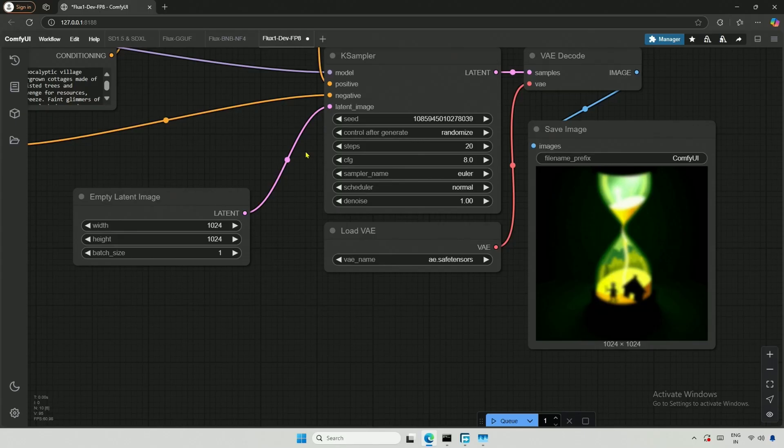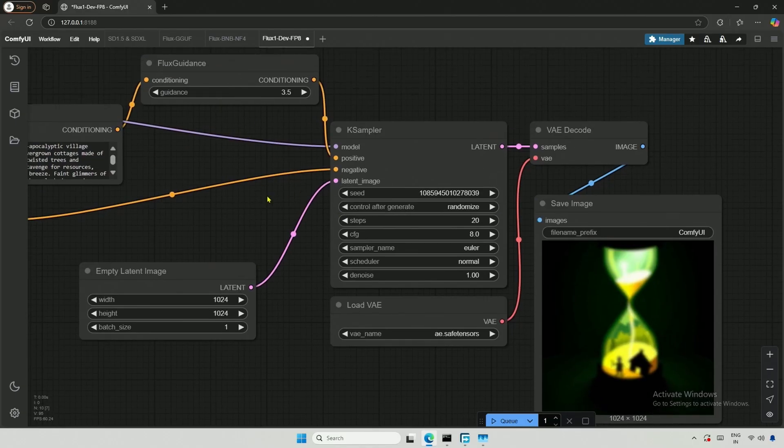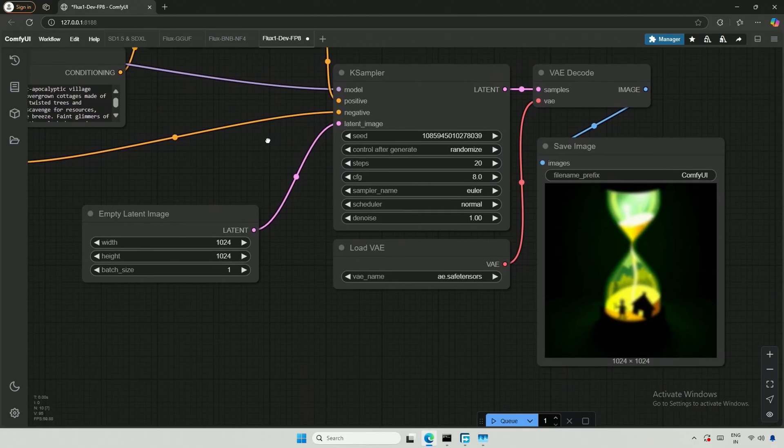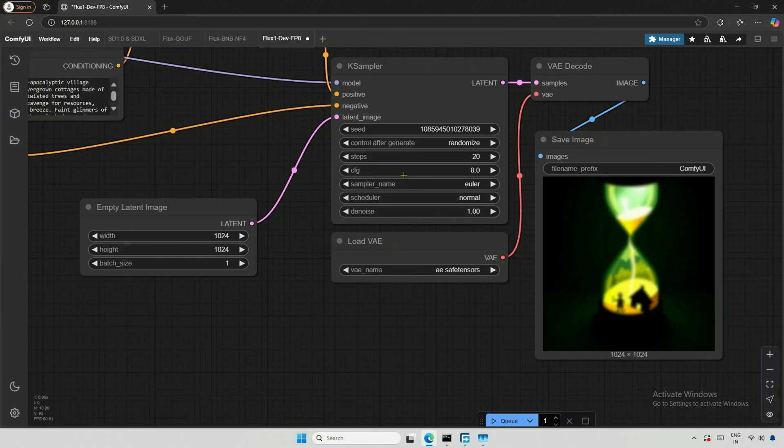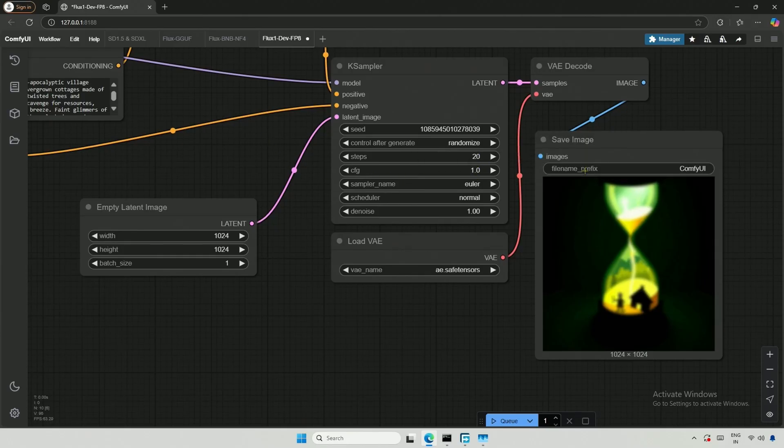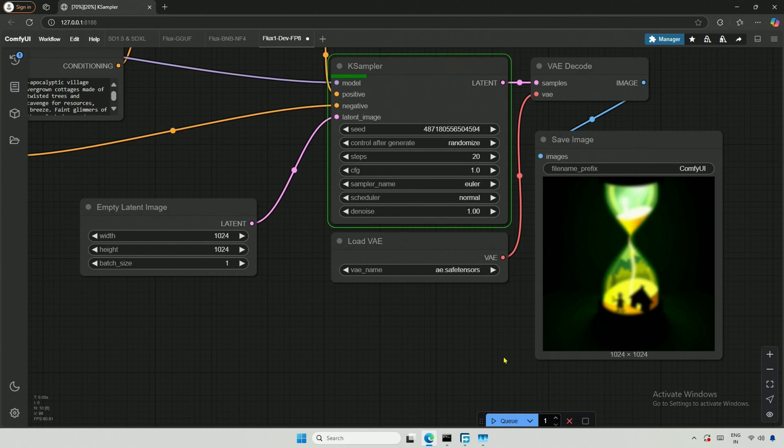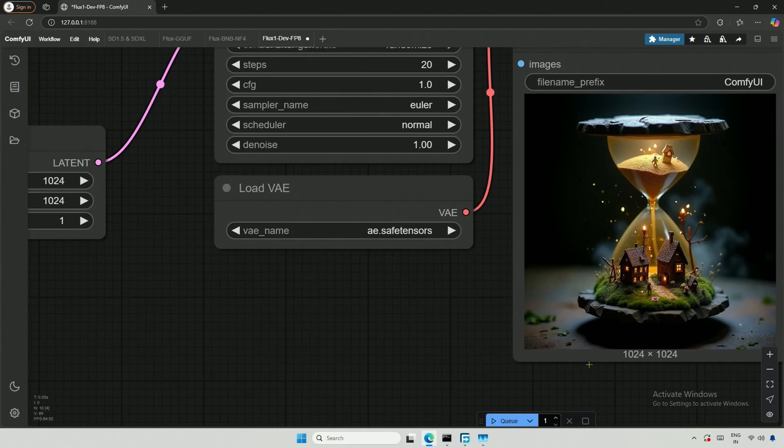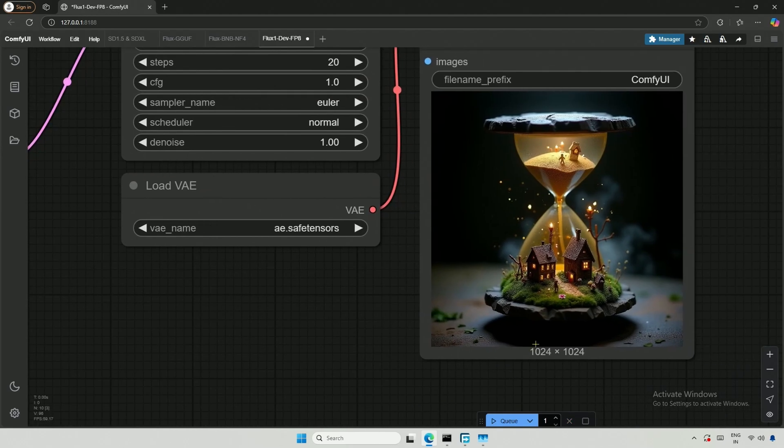The result here does not look great, but it is functioning. The reason for the subpar result is that when using the Flux model, we bring the Flux Guidance node, so we should keep the value of this guidance in KSampler at 1. I will queue the workflow again, and the result looks fine.